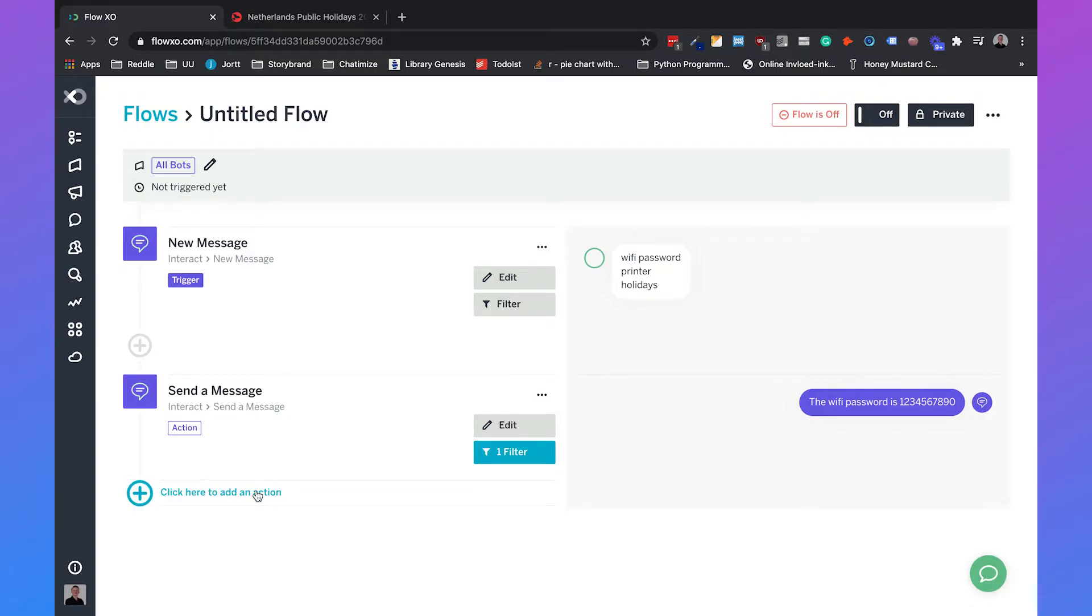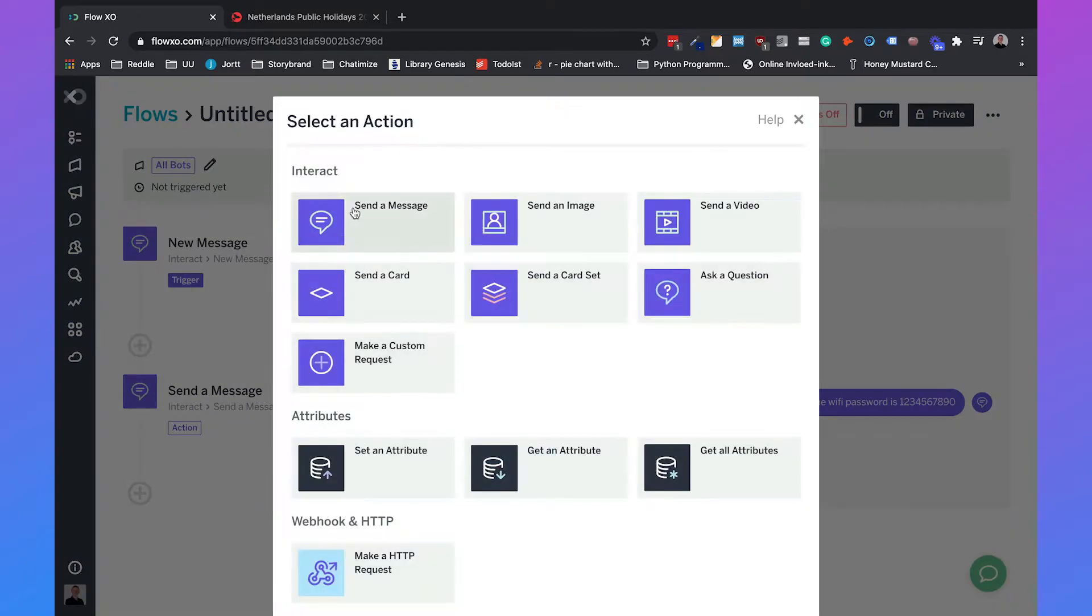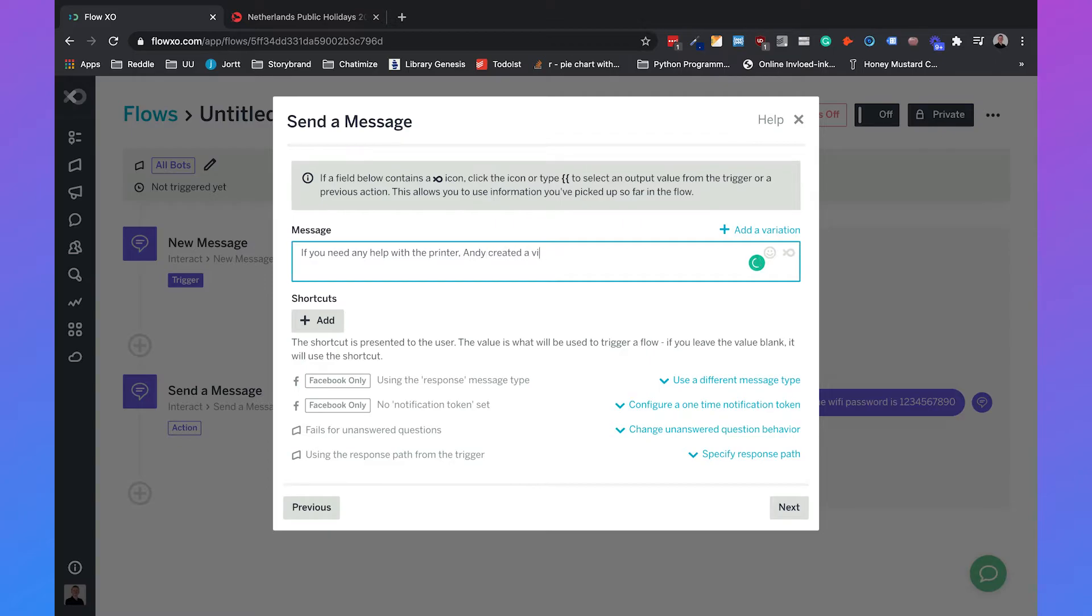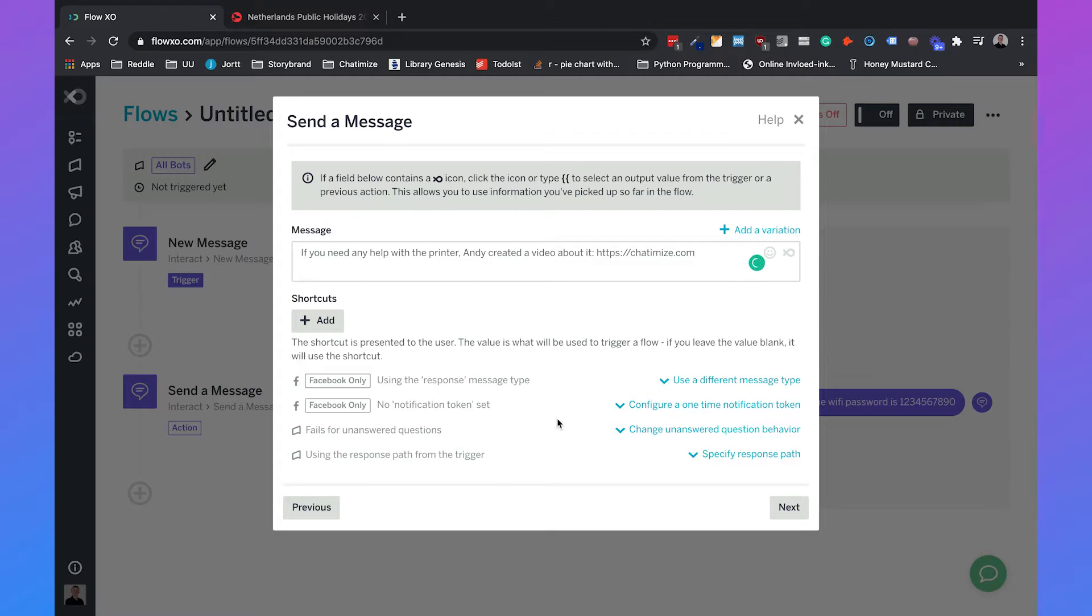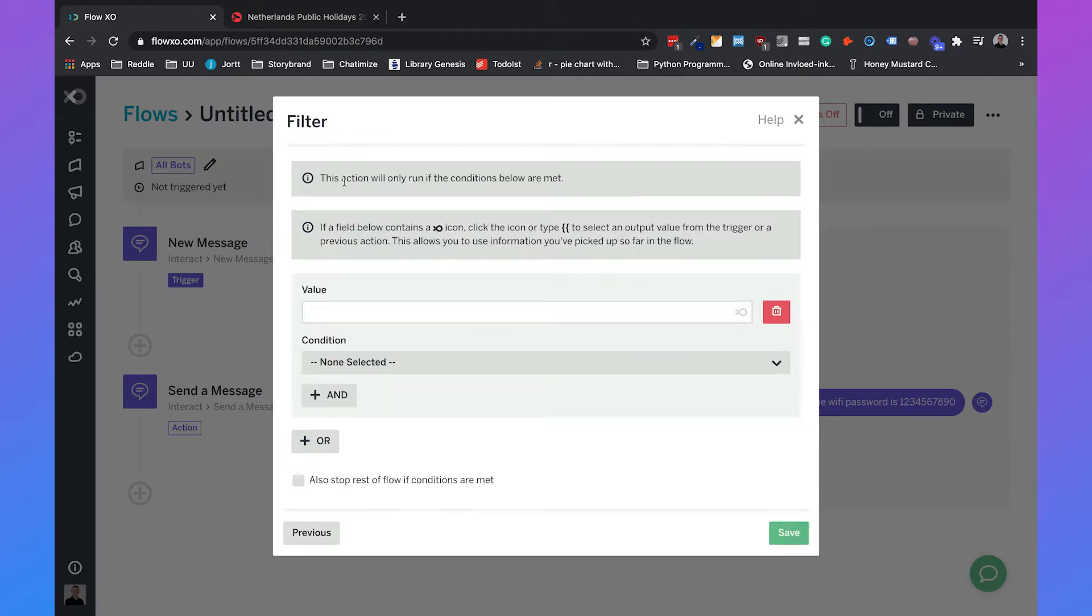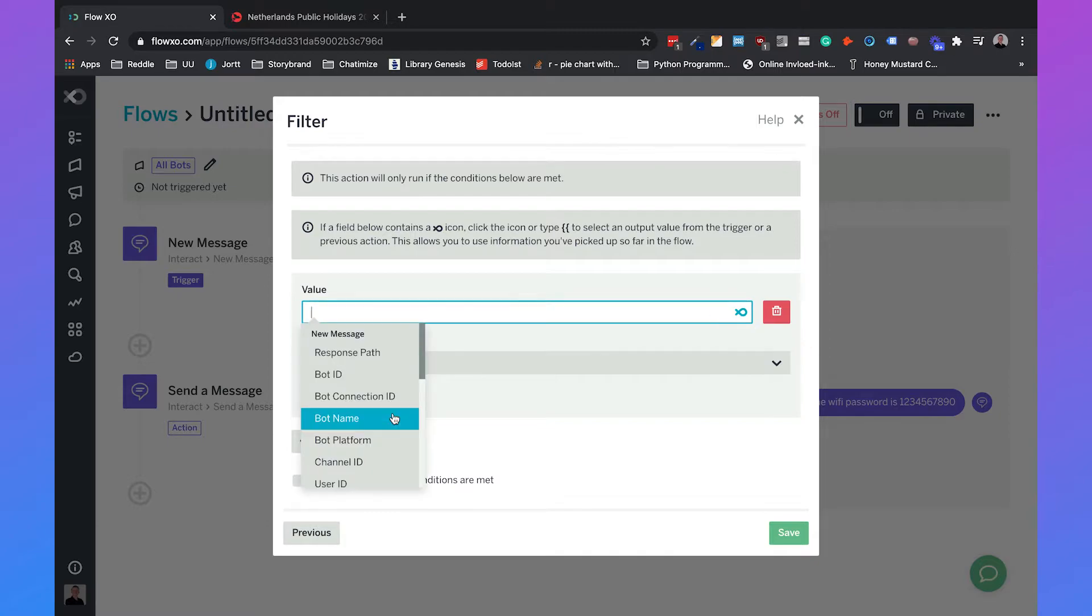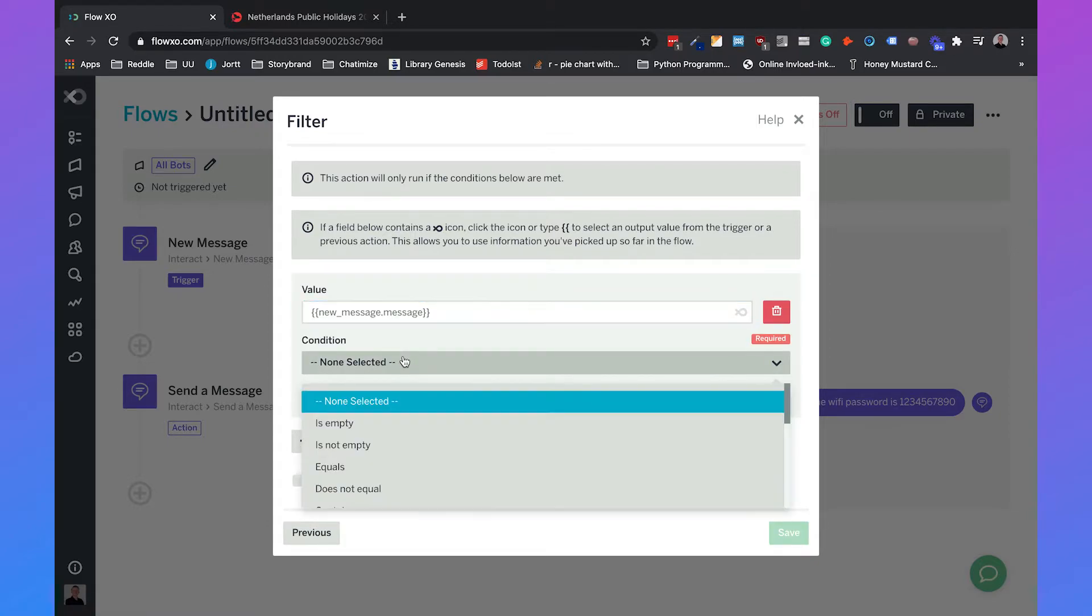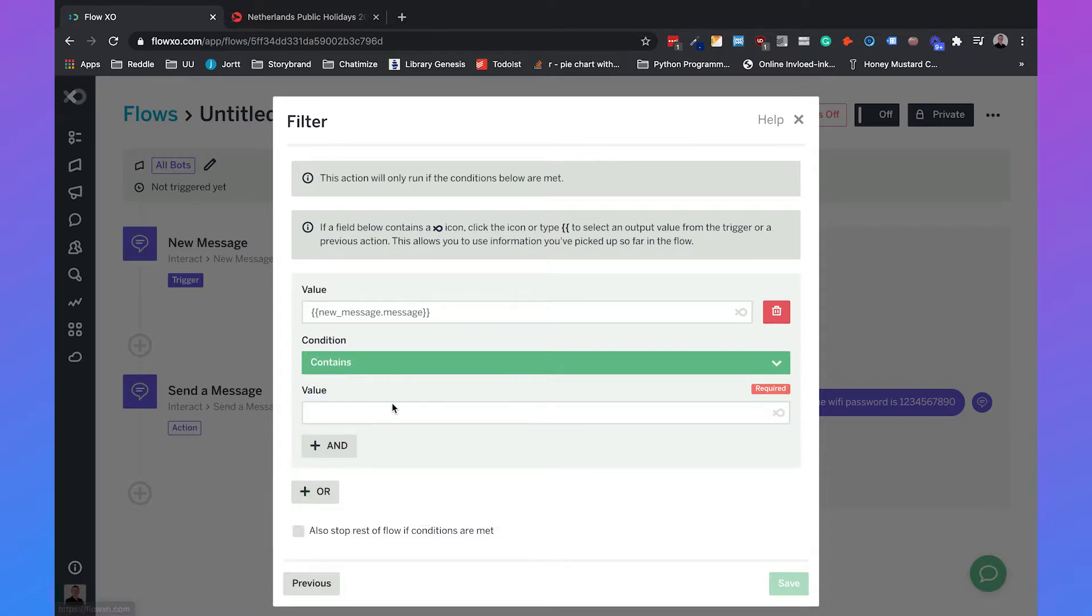Then we need to create another one for the printer and for holidays. Click here to add an action. This one is for the printer. If you need any help with the printer, Andy created a video about it, and then I will just add a URL. I will add my URL, but in general you can just add any URL, for example to YouTube or Vimeo. We'll type in next and also add a filter. So we'll search for message again and it contains printer.